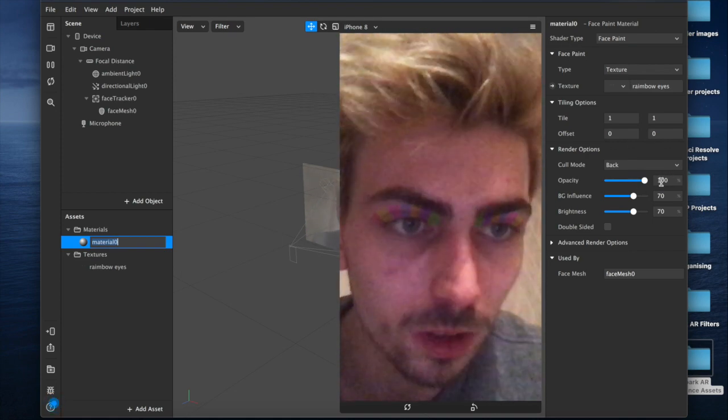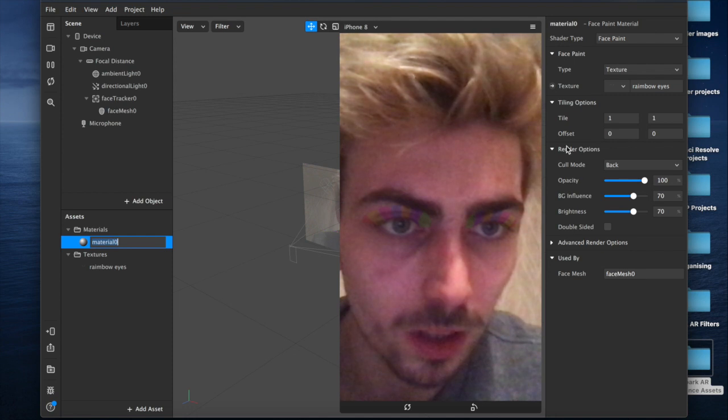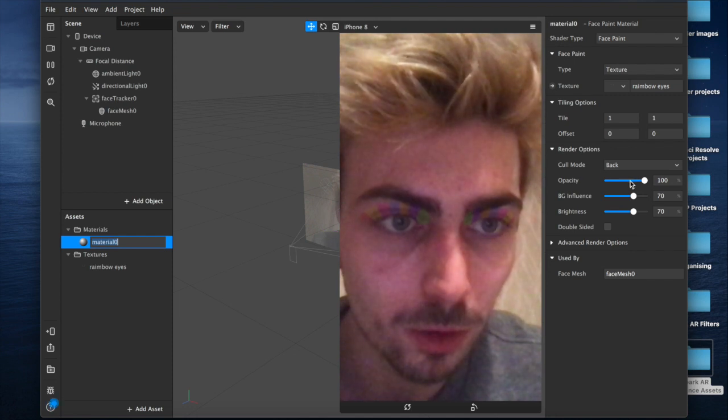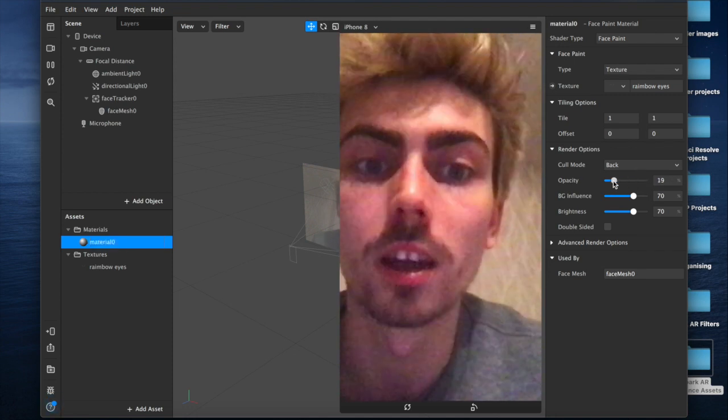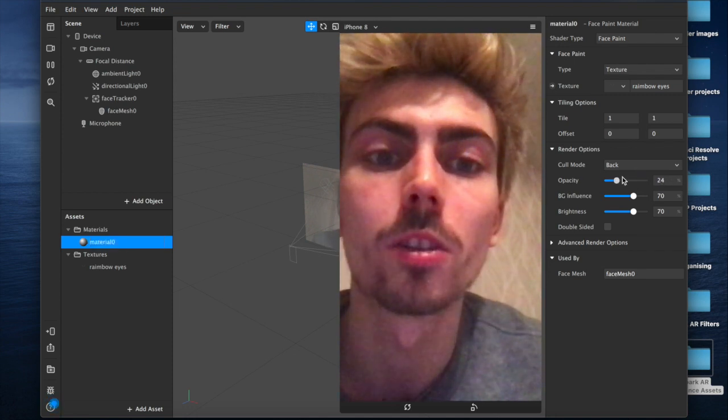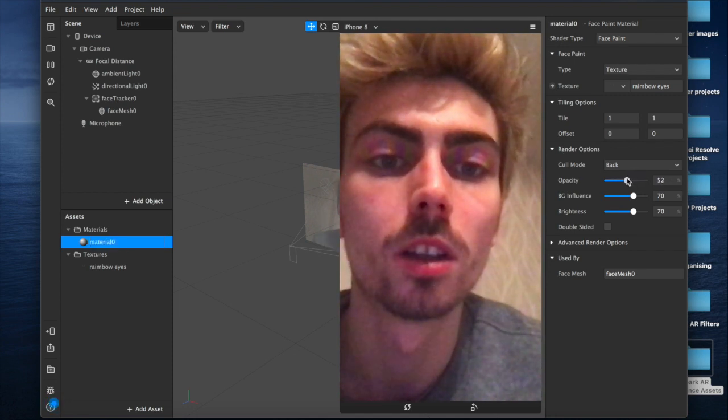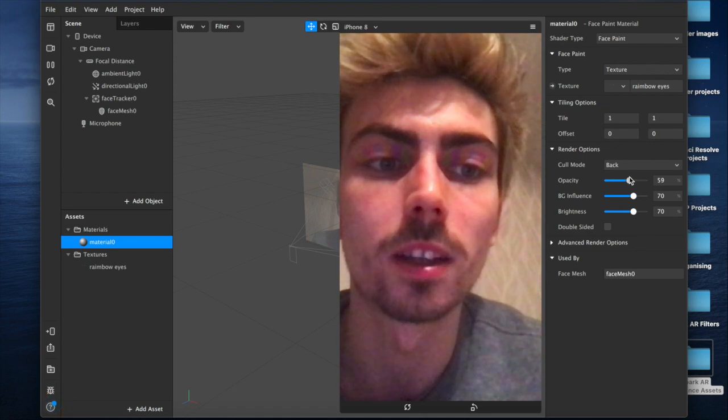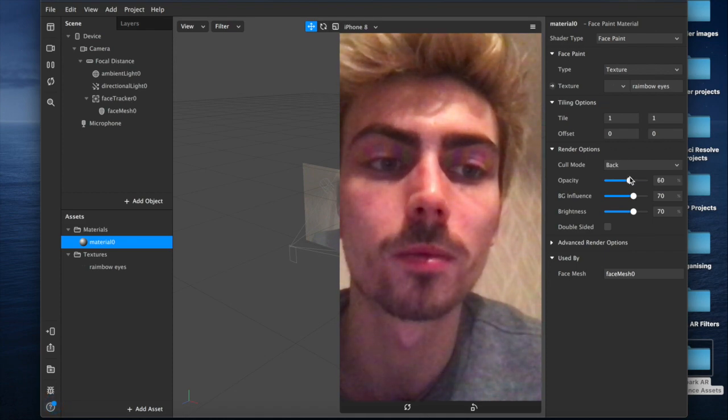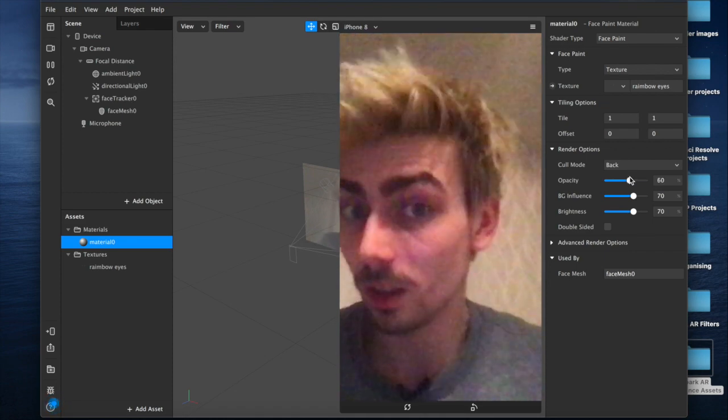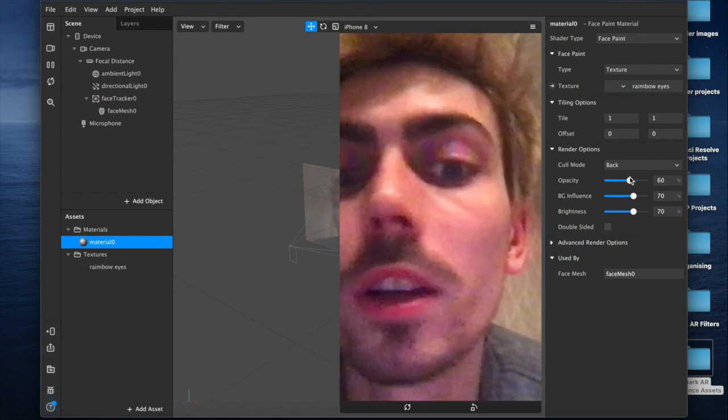I would also recommend playing down here with the render options. You can see the way you can reduce the opacity even more. Maybe bring it down to like 60, just give it that more natural look.